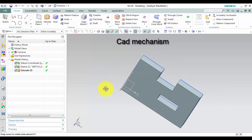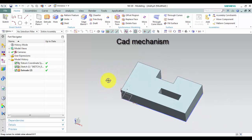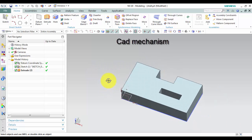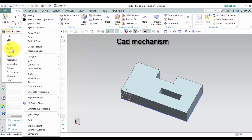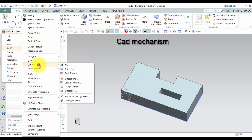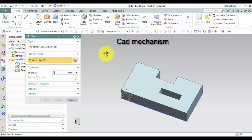Shell command is used to hollow out a solid body or to create a shell around it by specifying wall thicknesses. Where do I find it? From menu, select Insert, then select Offset/Scale, and then select Shell.